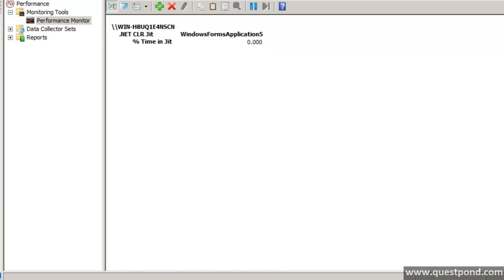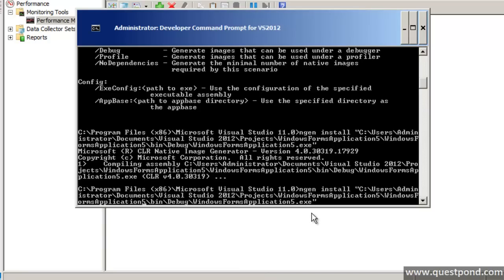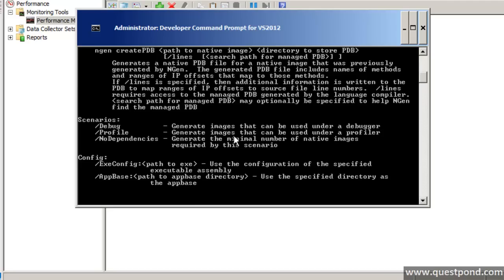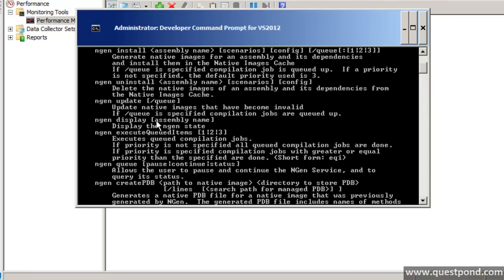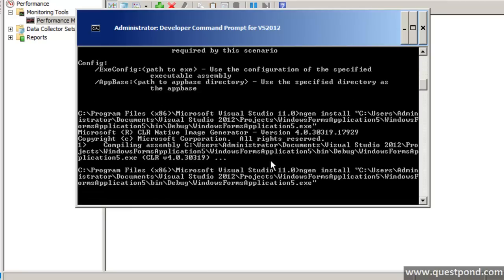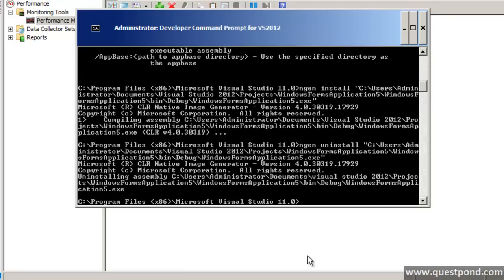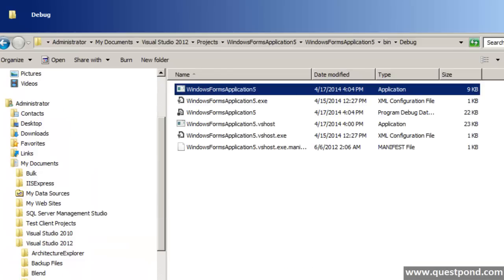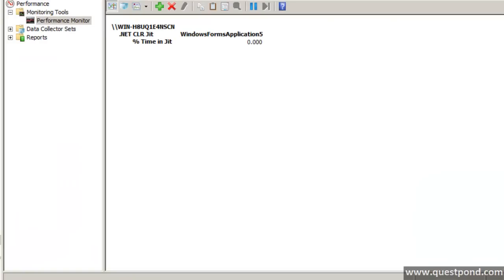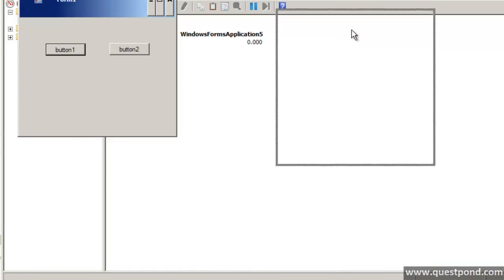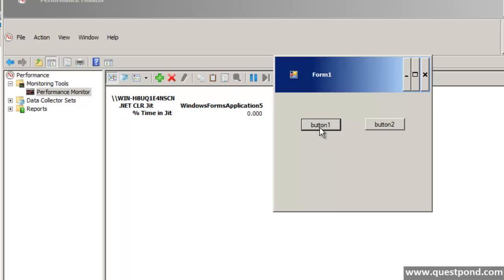If we go and uninstall it, we say ngen uninstall WindowsFormsApplication5. Once uninstalled, it goes back to Normal JIT. Running the exe again and watching the performance counters: clicking Button1 shows the values increasing, clicking Button2 again shows values increasing — because we are back in Normal JIT mode.